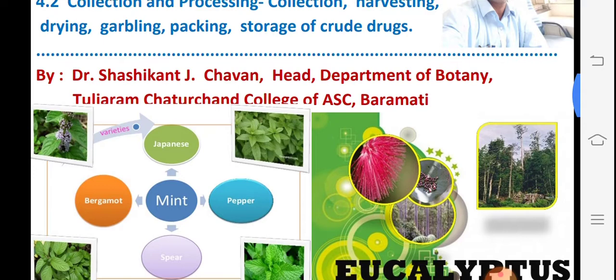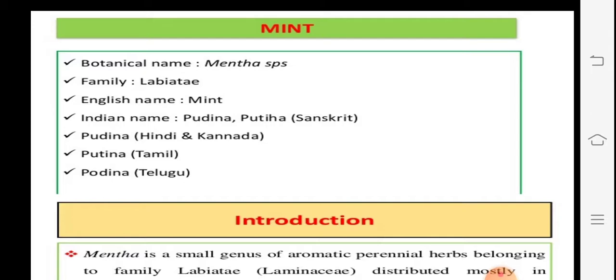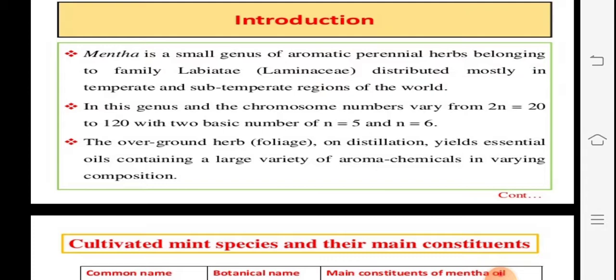In today's lecture we are starting with mentha, also commonly called mint. There are different types: peppermint, Japanese mint, bergamot mint, and spearmint. Botanically, mint is called Mentha piperita or Mentha species, and it is a member of the family Lamiaceae. English name: mint; Marathi/Hindi/Sanskrit: pudina or kuthika; Tamil: kutina; Telugu: podina. It is a small genus of aromatic perennial herbs.